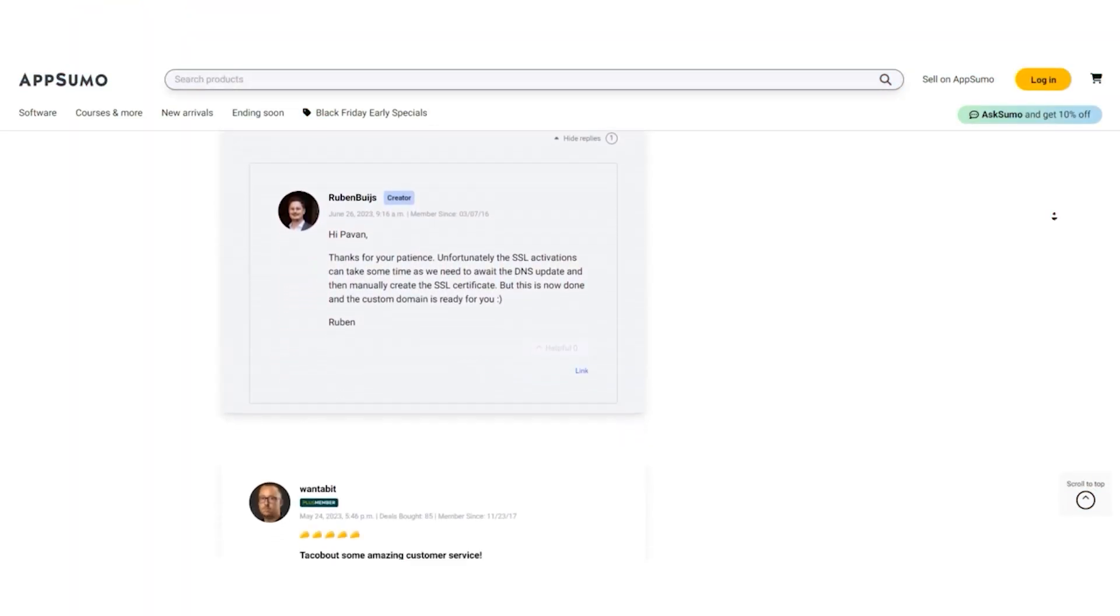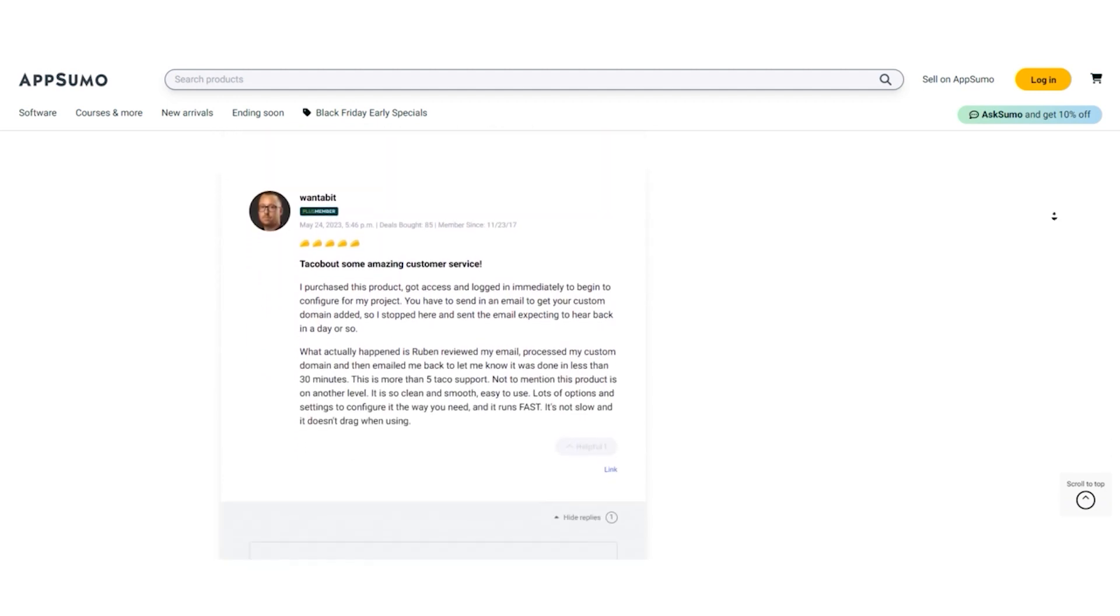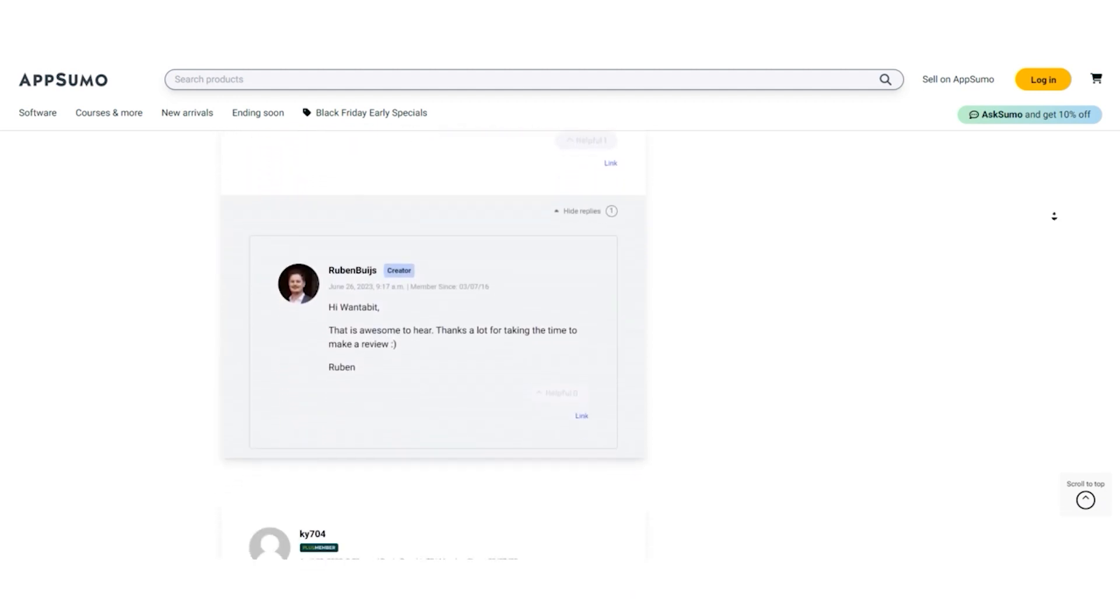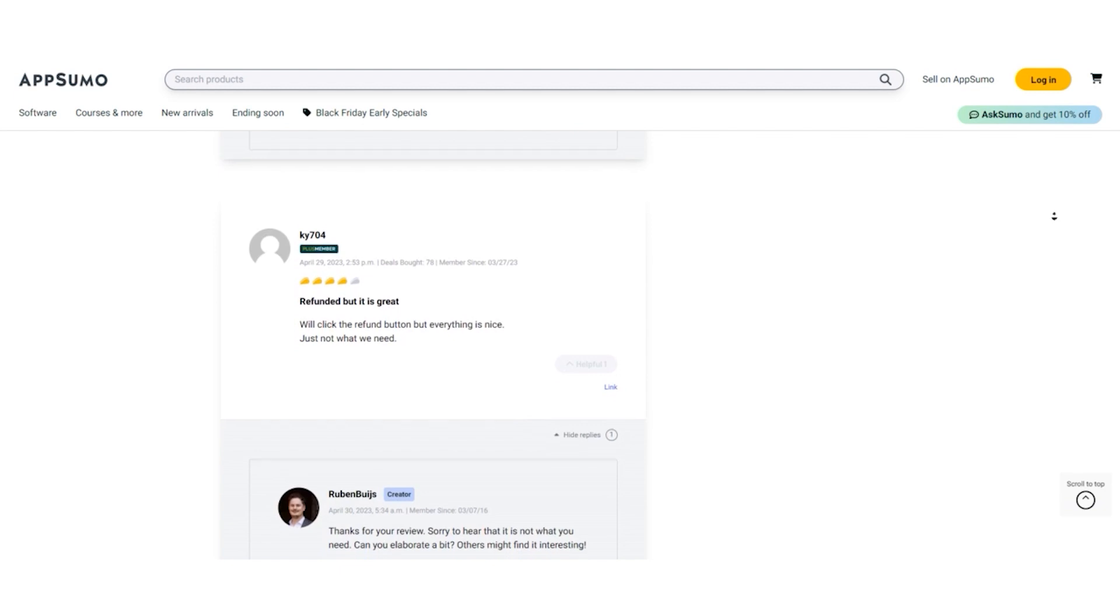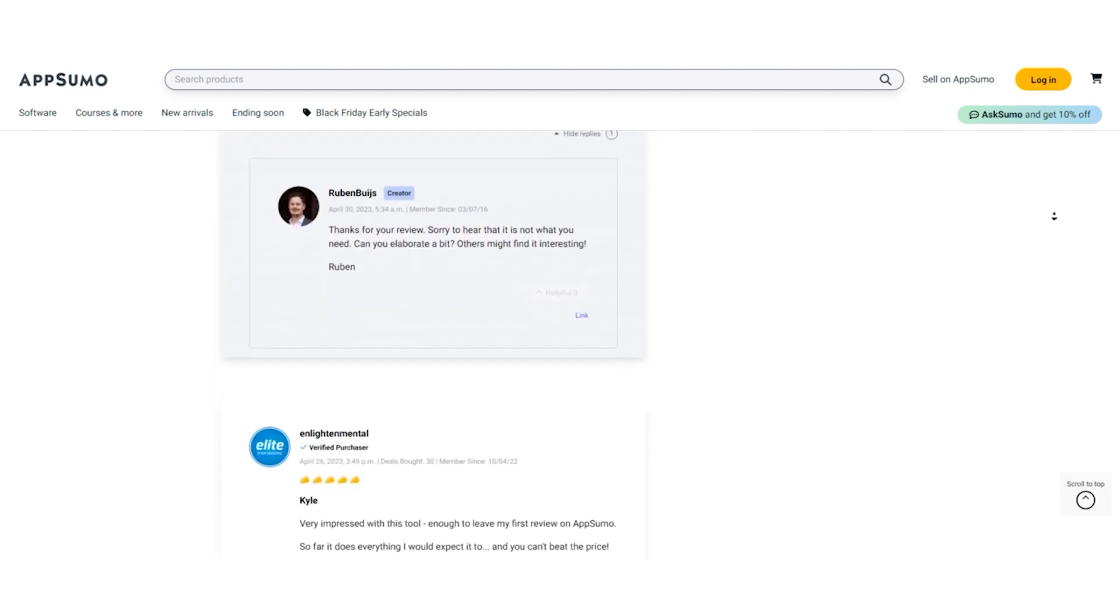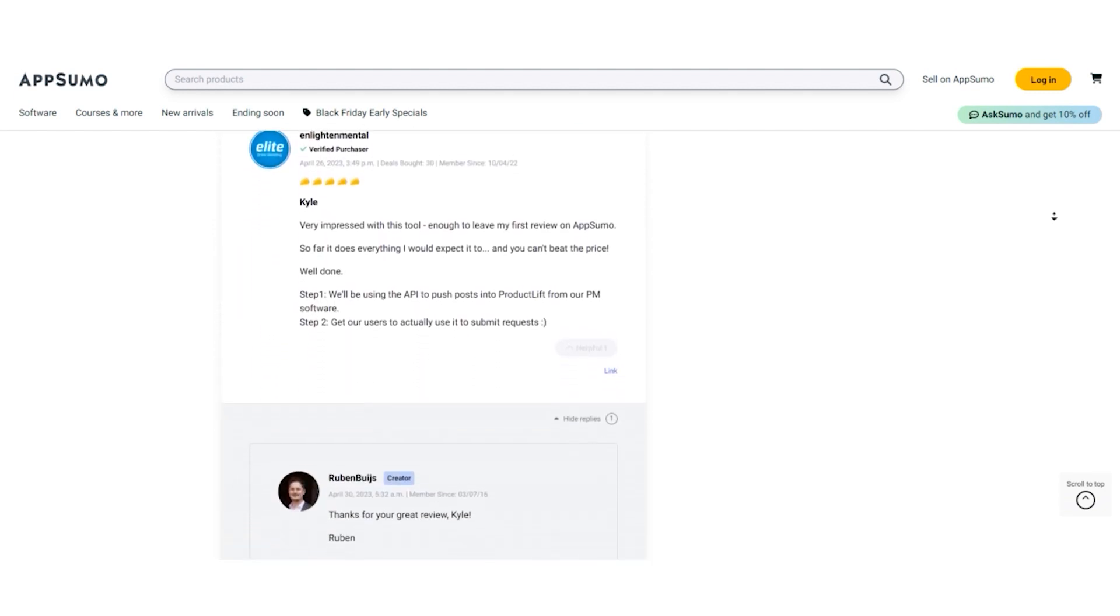It's important to remember that reviews can vary and individual experiences may differ. While some users have expressed concerns, others have had a smooth experience with Product Lift.